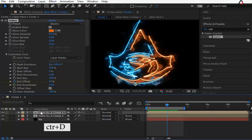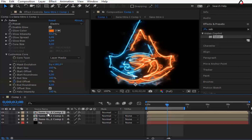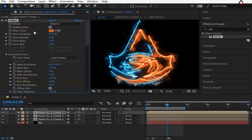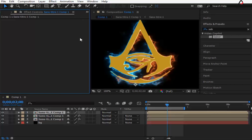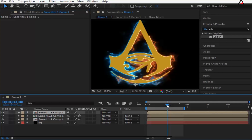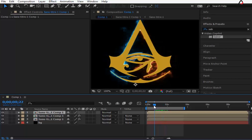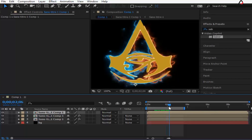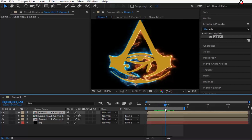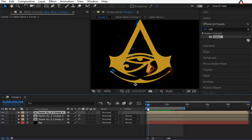Press Ctrl+D to duplicate the second clip, then remove the Saber effect. Now we need to add a transition.